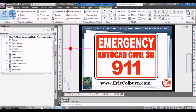Hello, this is Eric Colburn from ericcolburn.com. In this AutoCAD Civil 3D 911 video, I will show you how to find your layout and model tabs if all of a sudden they're not available to you like they were before. Some names have been changed to protect the inquisitive.